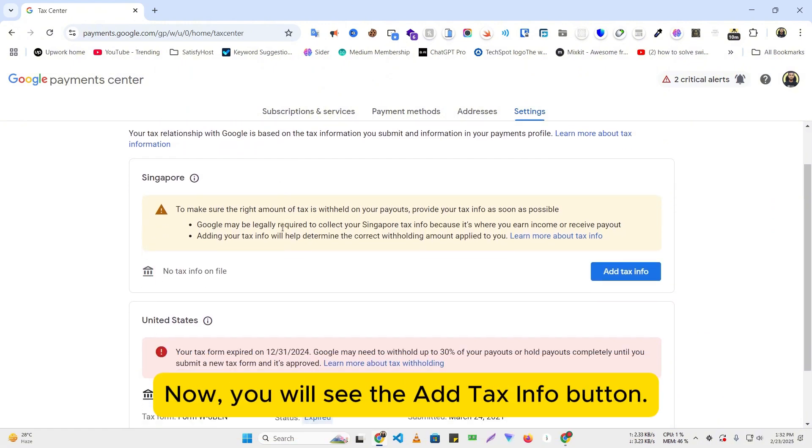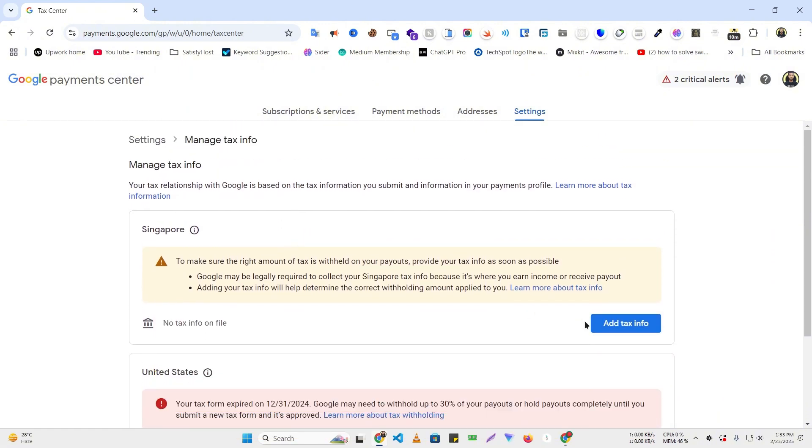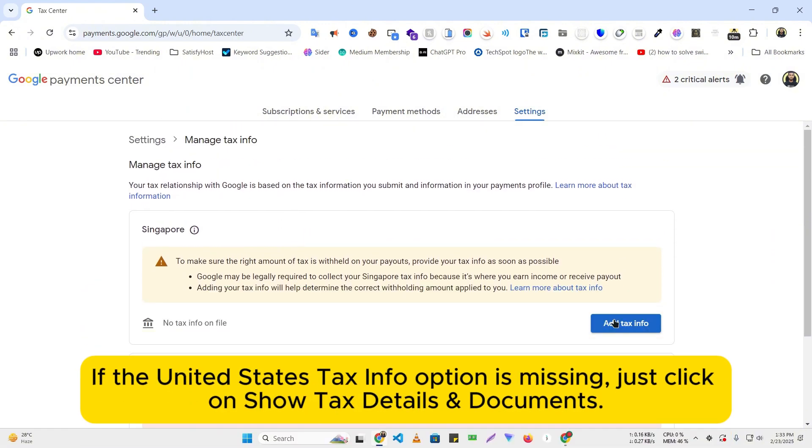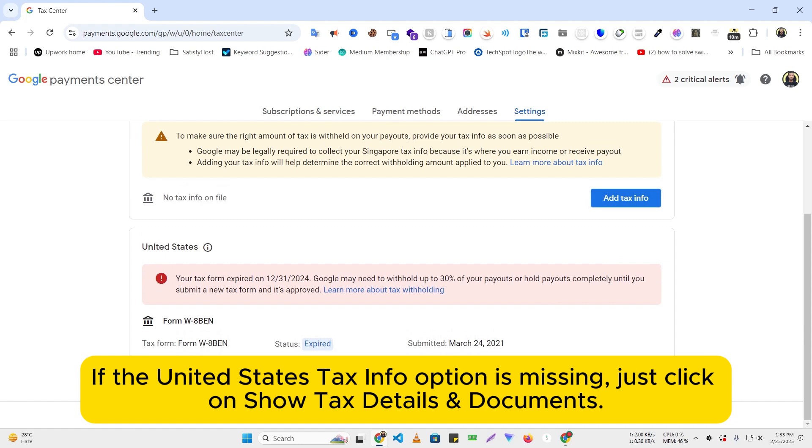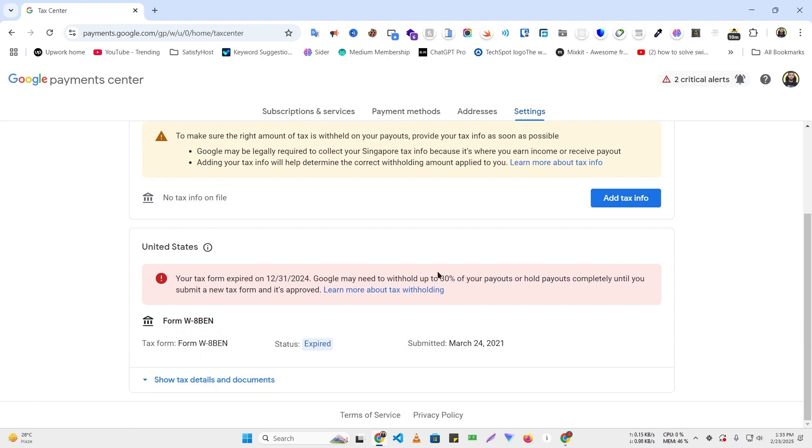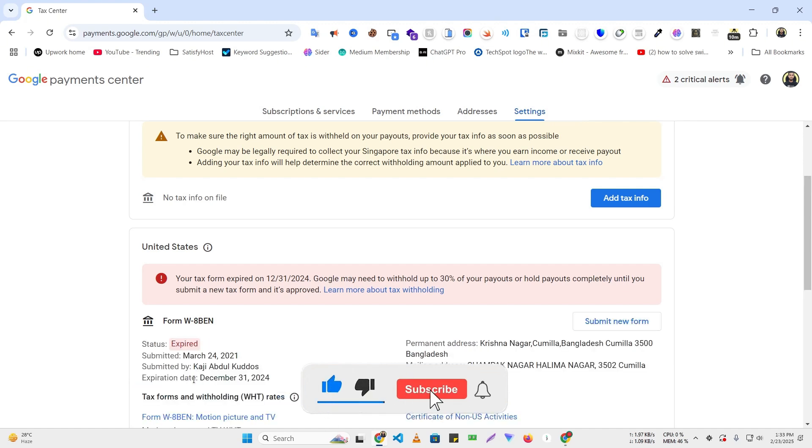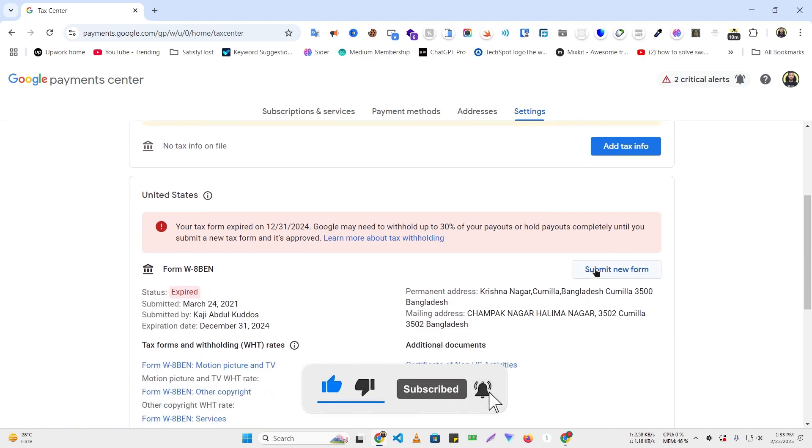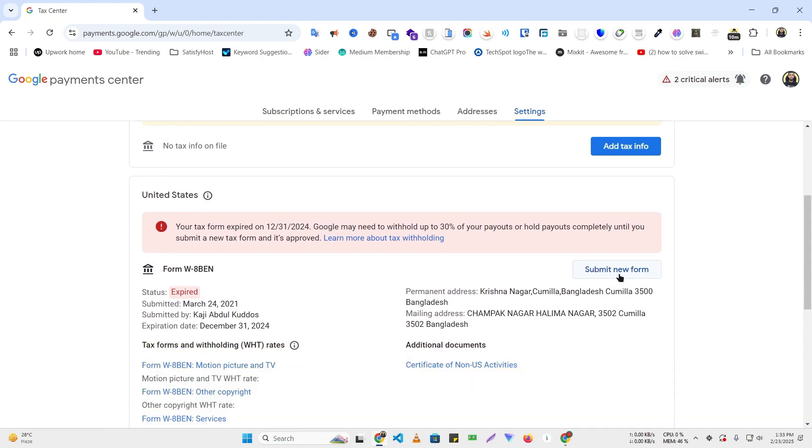Now, you will see the Add Tax Info button. If the United States Tax Info option is missing, just click on Show Tax Details and Documents. This will make the Submit Form button appear.